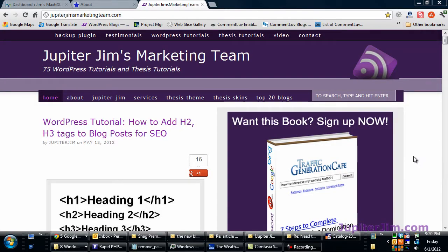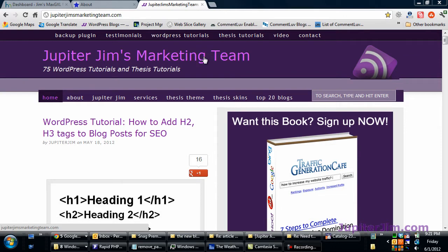Hi everyone, this is Jupiter Jim from jupiterjim.com. I'm at my live active blog, Jupiter Jim's marketing team.